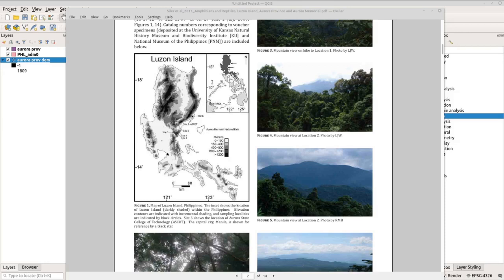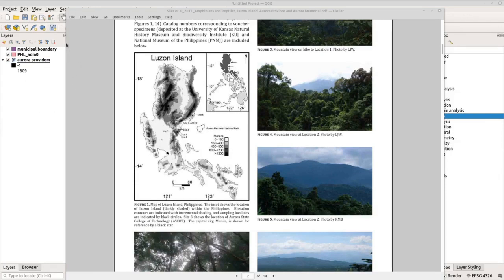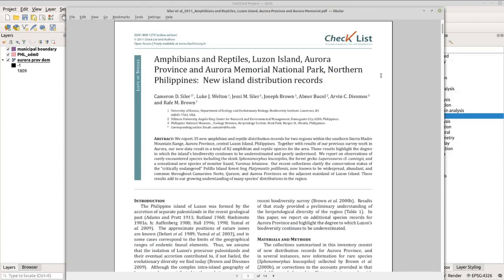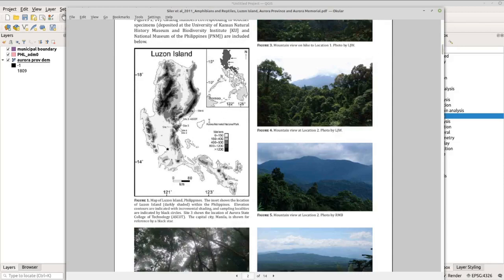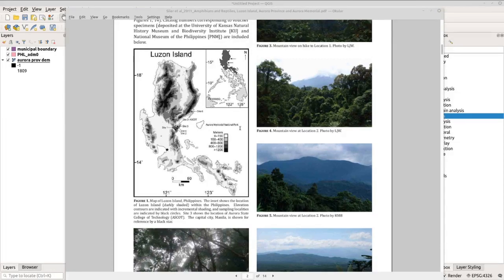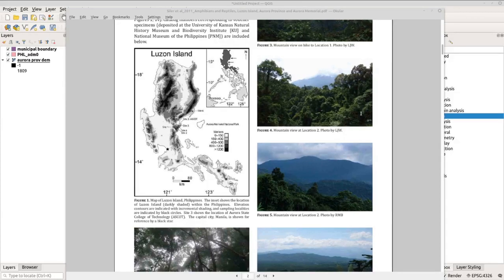Let's start. I already opened QGIS, but before we proceed, I'd like you to check this paper first regarding the amphibians and reptiles of Aurora province. We will be utilizing Aurora province for this tutorial. You can see from the paper's map that there are points within Aurora province indicating the study sites, which we will use as examples. If you need those points including the other data, you can download it from the link below.